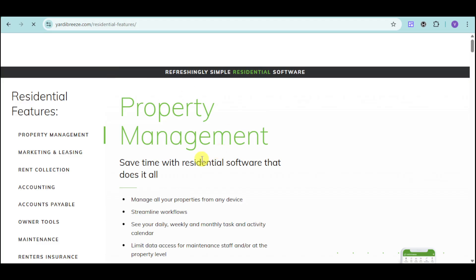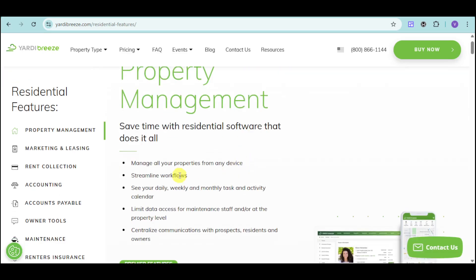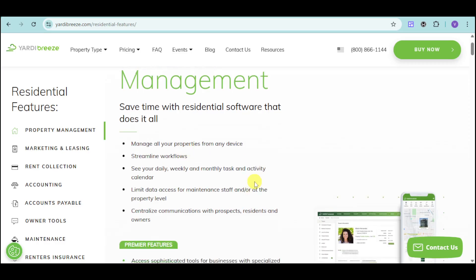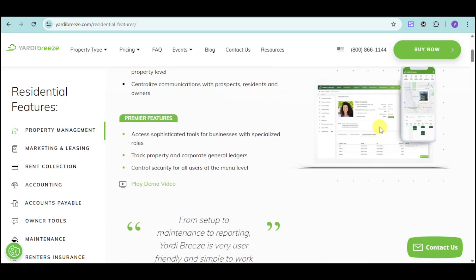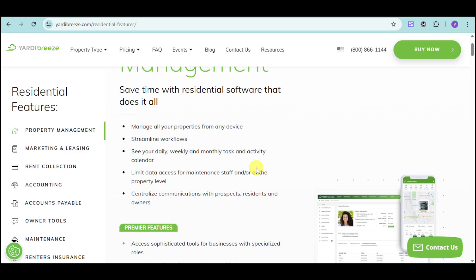As you can see, the residential features actually have a lot of things they can help you with. Their property management tool can help you save time with their residential software. Their software manages all your properties from any device, whether it's your computer or mobile. You can streamline your workflows using this one. You can see your daily, weekly, and monthly tasks and activity calendars so you never miss anything. You'll also have data access for maintenance staff at the property level, so you can tailor their access and just share the necessary information.